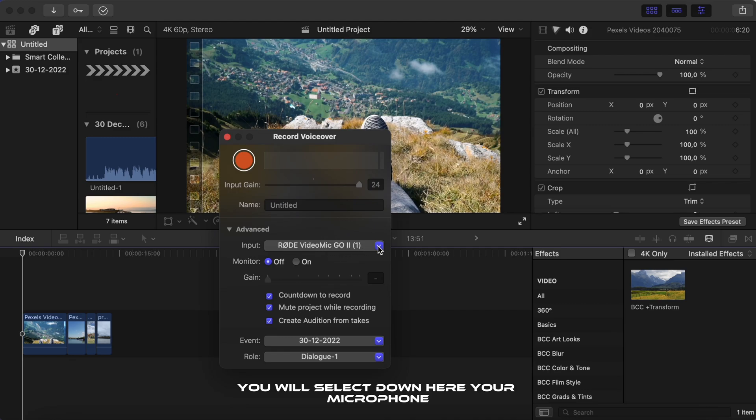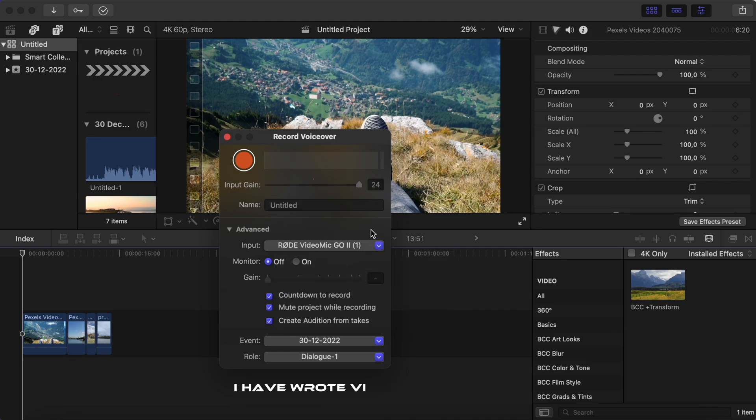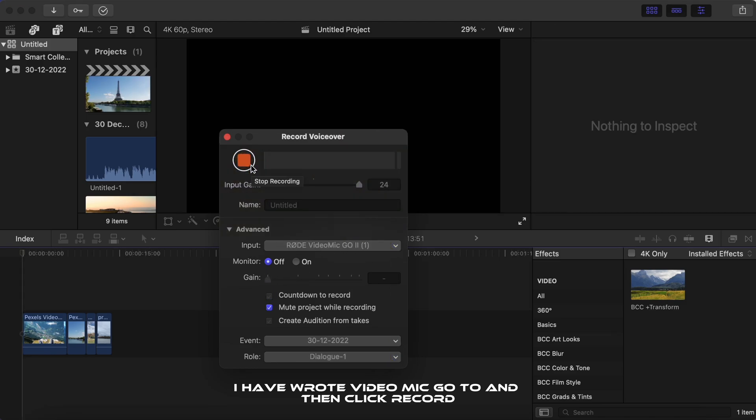You will select down here your microphone. I have Rode VideoMic Go 2, and then click record.